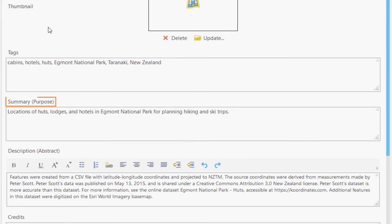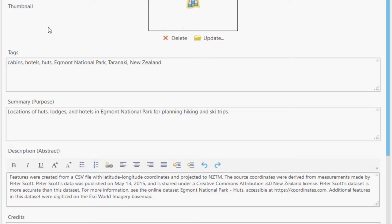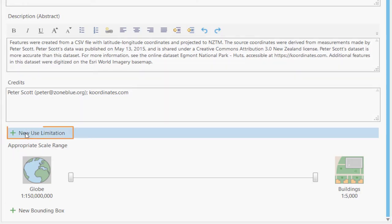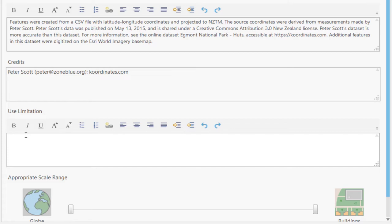Next, the summary contains a brief description, while the description box has a more in-depth explanation of the feature class. The Credits box shows the original author of the data. Under Credits, click New Use Limitation.